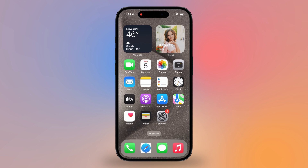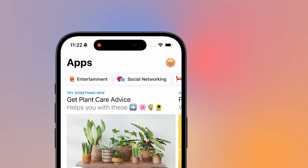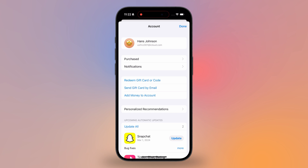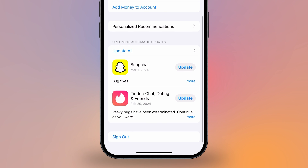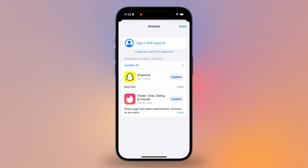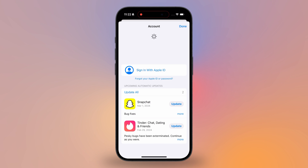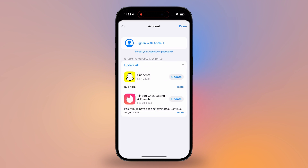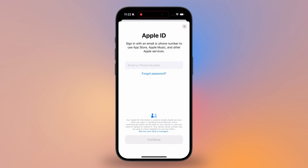You can also open the App Store directly. Tap your avatar in the top right corner to open your account, then slide to the bottom — this is also where you can sign out of your Apple ID account in the App Store. From here, you can sign in to other Apple ID accounts to download apps from other accounts. This is how to change your Apple ID account in the App Store.